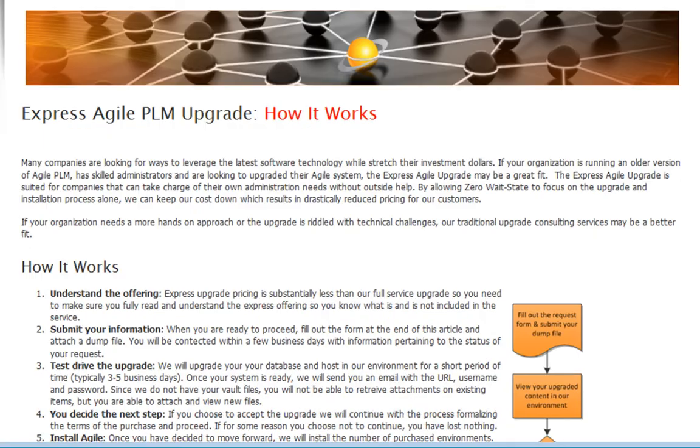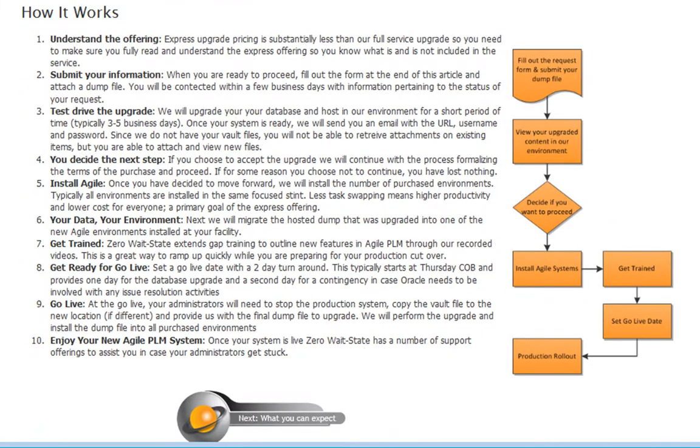On the site you can learn exactly how it works. All you need to do is submit your information along with a compressed dump file, give us 24 to 48 hours to upgrade that dump file and host it in our online services, and then you can try before you buy.